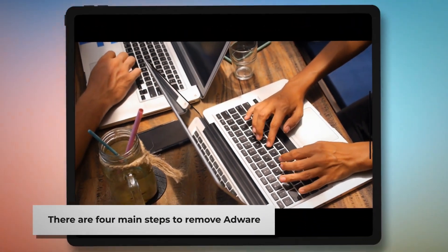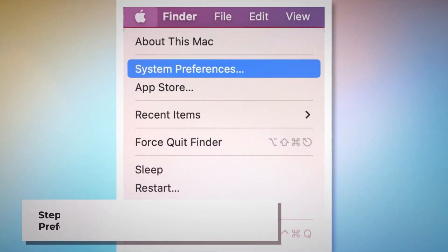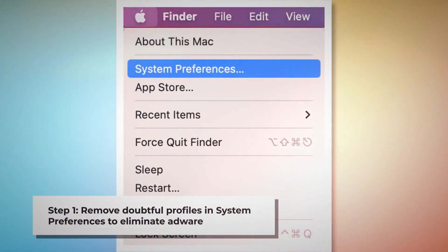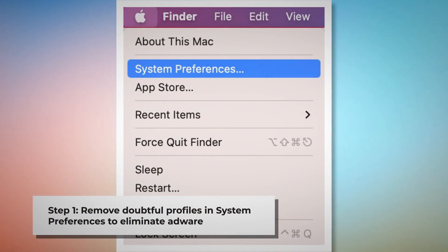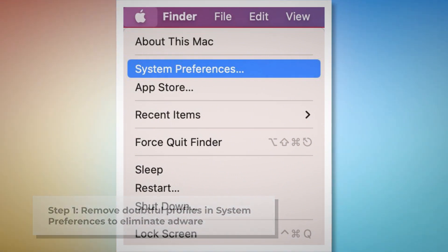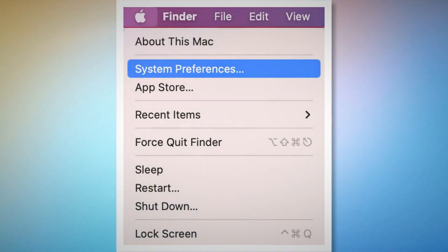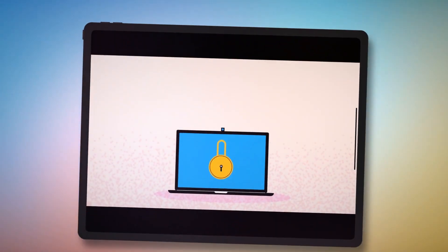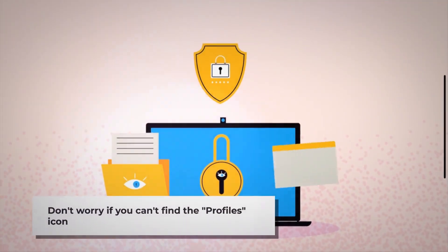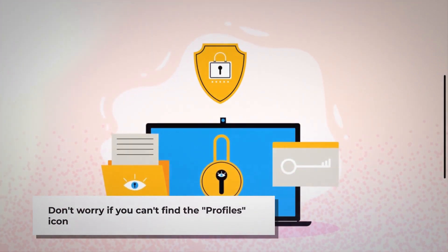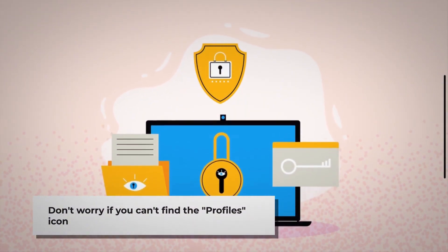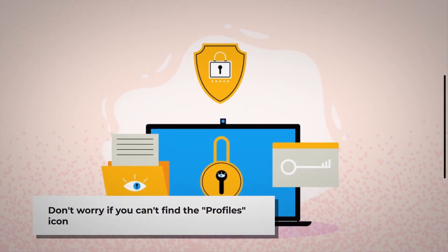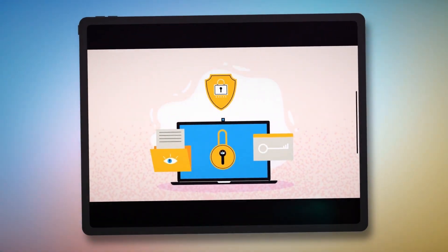There are four main steps to remove adware from your Mac. Step 1: Remove Doubtful Profiles. To remove doubtful profiles, go to System Preferences by clicking the Apple logo at the top of your Mac menu, as shown in the screenshot. Search for the Profiles icon in the System Preferences section. However, don't worry if you can't find the Profiles icon — that means there is no infection in this section, so you can skip Step 1 and follow Step 2 directly.